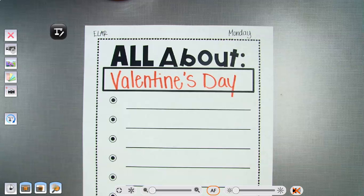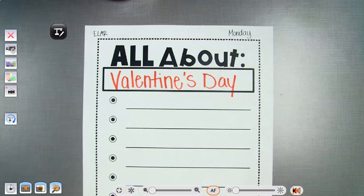You're going to write facts — things about Valentine's Day. It has to be facts, not your opinion, not what you think about Valentine's Day. I shouldn't have any 'I like Valentine's Day' or 'Valentine's Day is fun' — just facts about Valentine's Day.